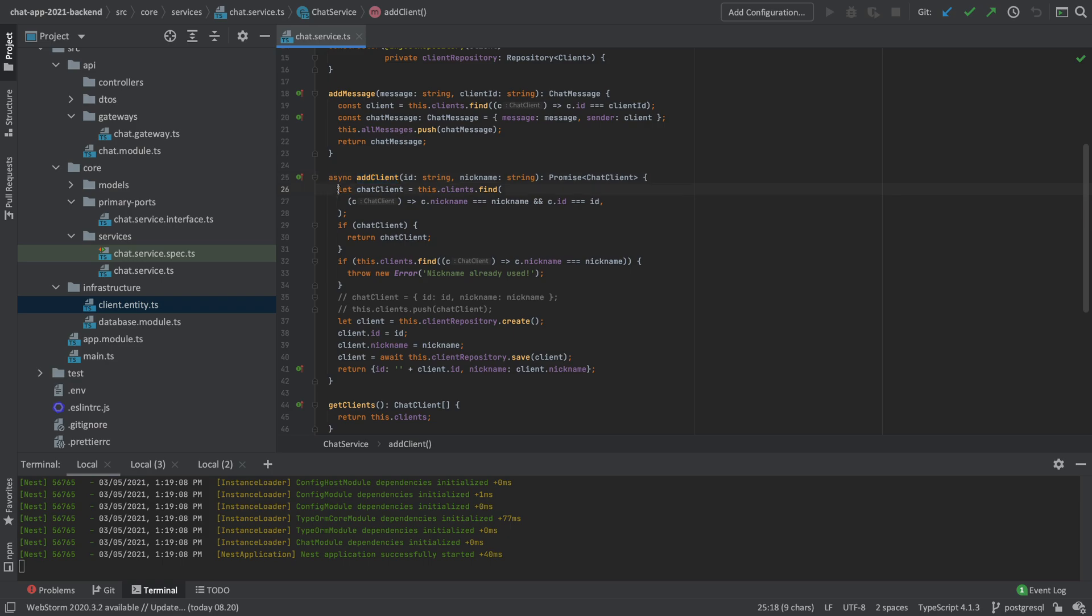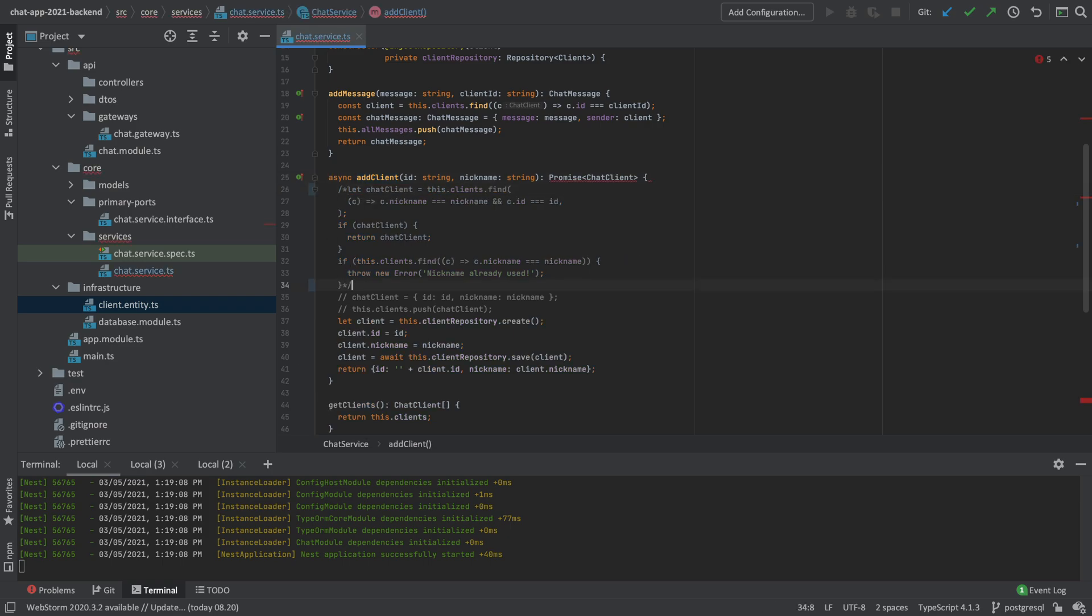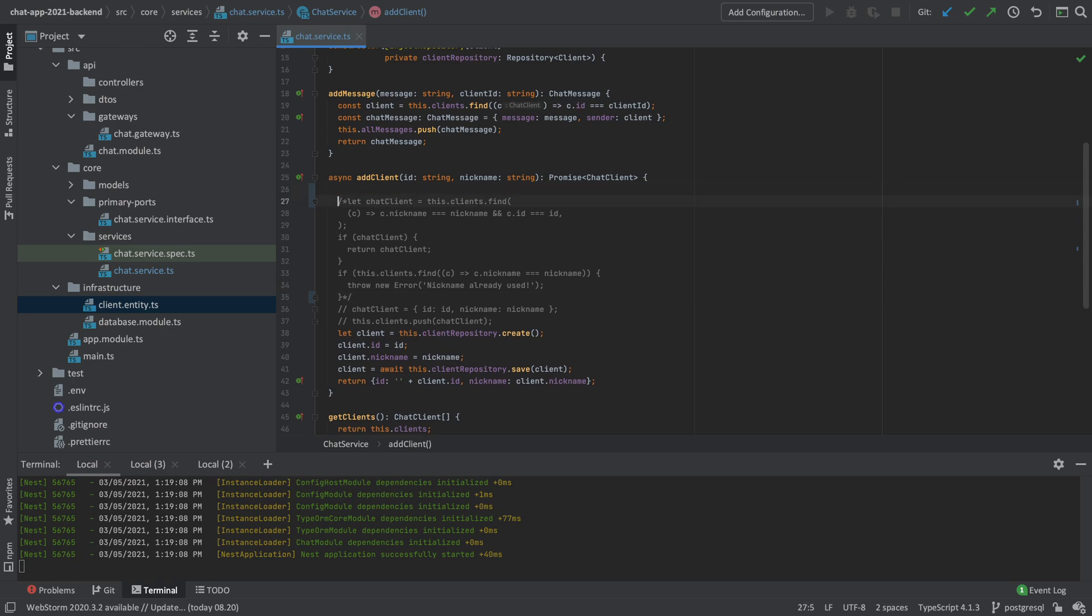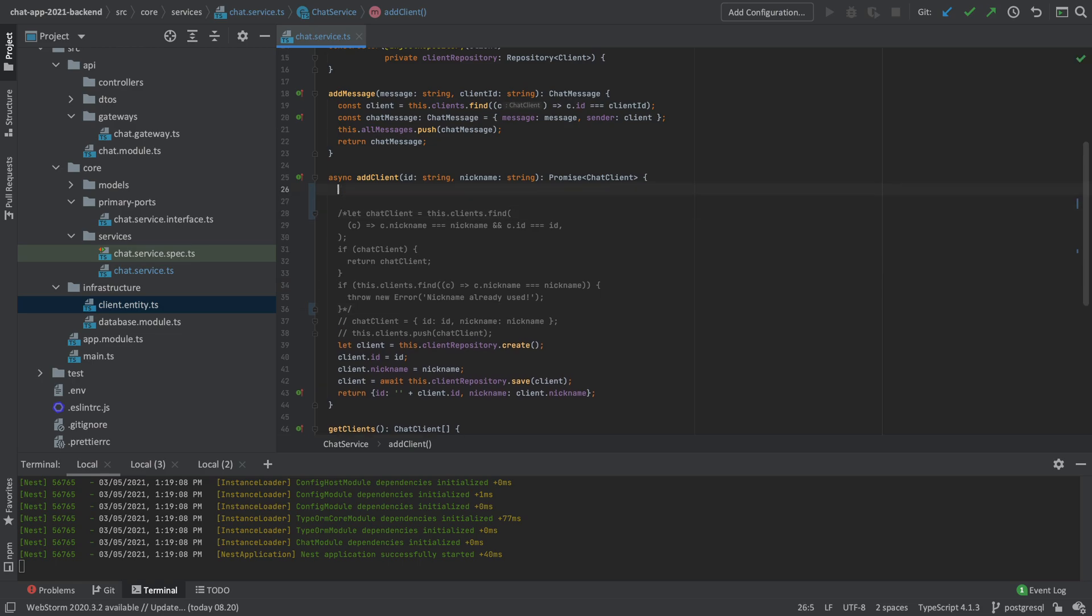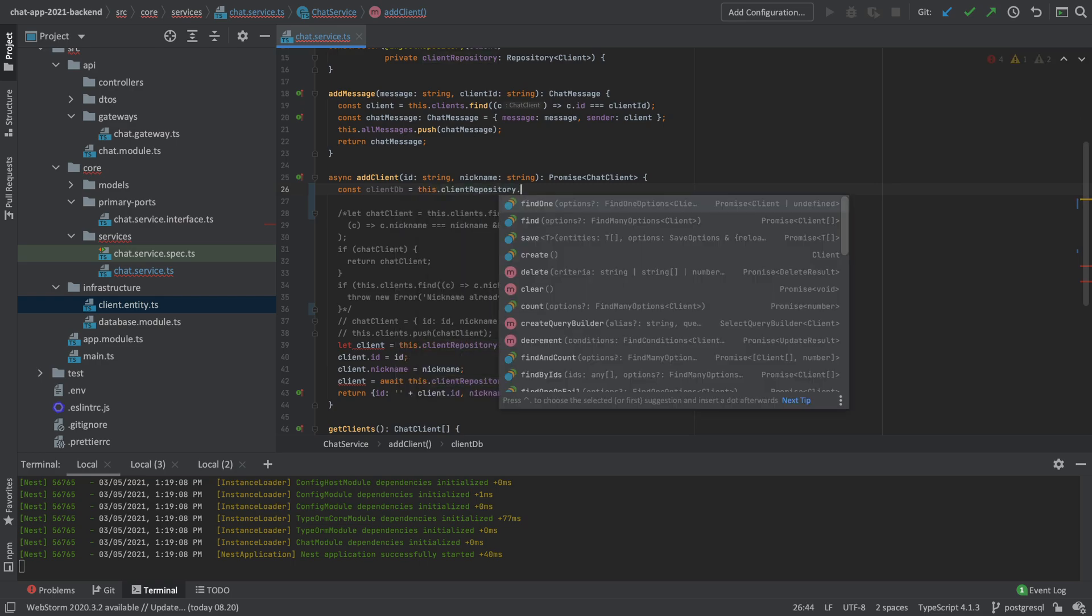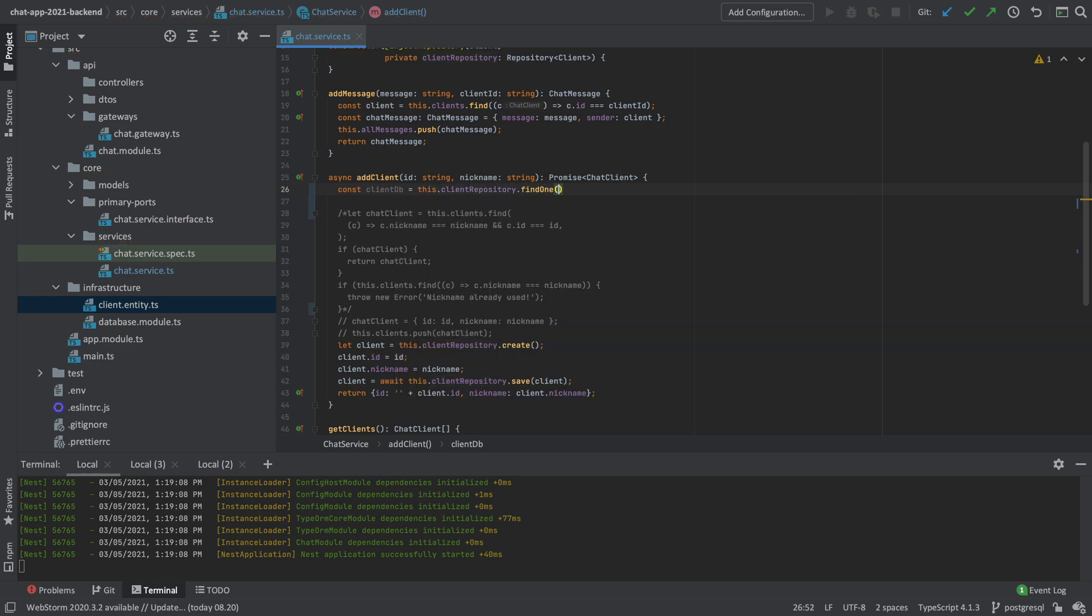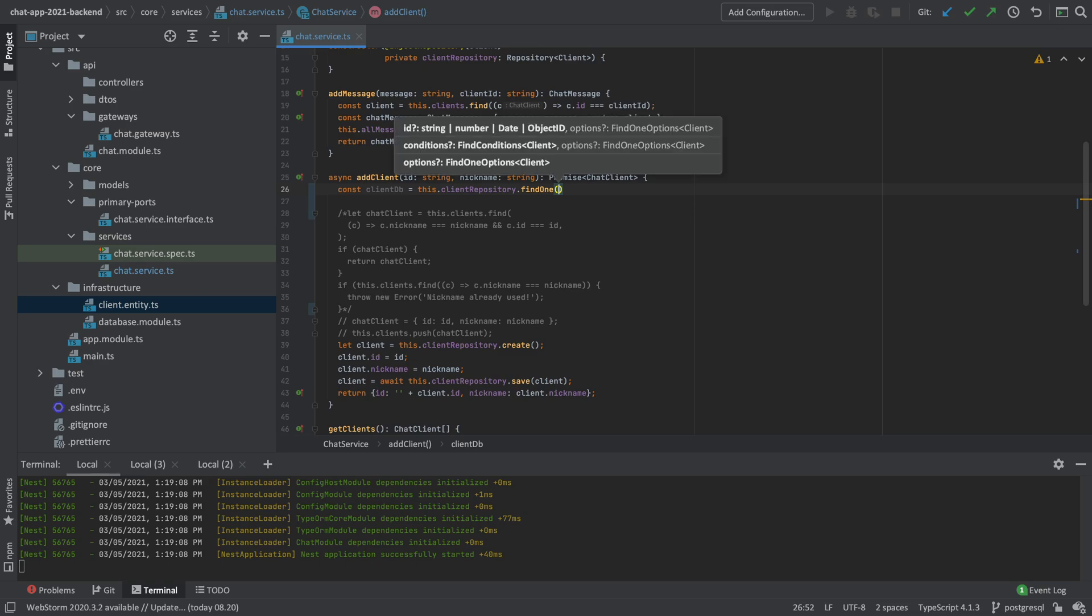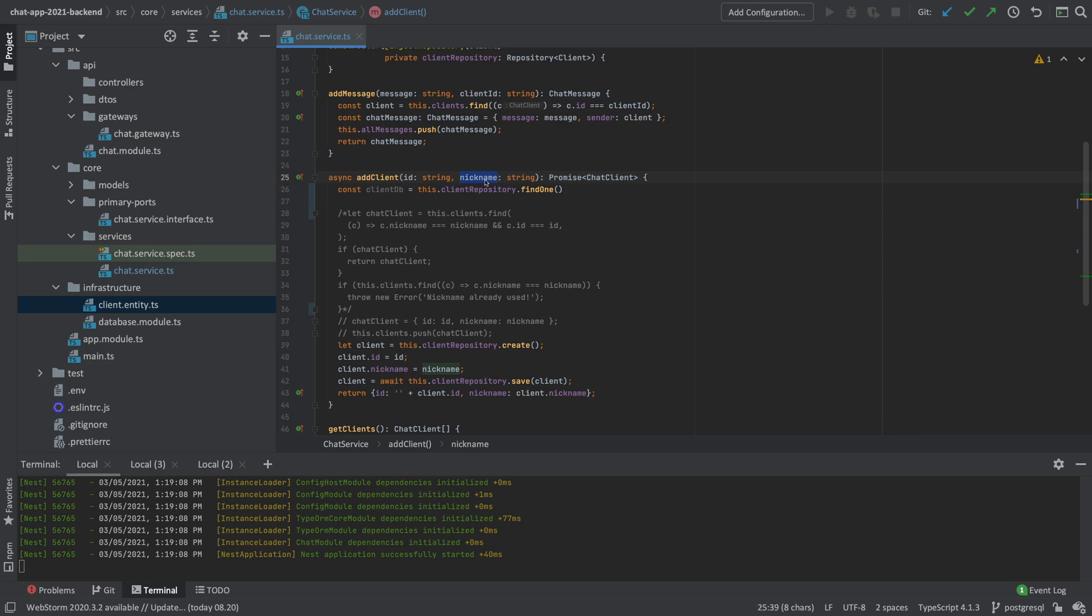The first thing I'll do is say I don't want to do validation like this anymore. I actually want to start using the repository instead to do the validation. Let's start by getting the client from the database. Let's call it client from DB, and then I'll do this.clientRepository and then use the term findOne because we want to find one specific thing in the database. Since the nickname right now is unique, we can actually search using that nickname. I'll use the nickname right here and search for that nickname.